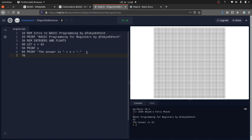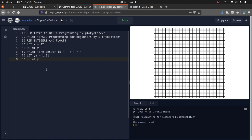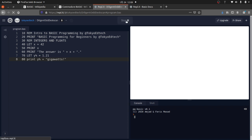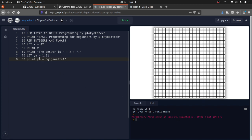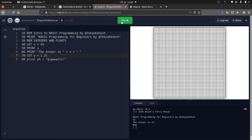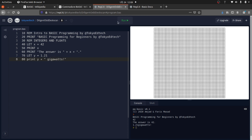For a float: '70 LET y = 1.21'. We can then print it — you can see it outputs 1.21. In Commodore BASIC you'd need to add a percent sign or dollar sign to indicate variable type, but this version is more forgiving. Different versions of BASIC named variables slightly differently, so thank you to the developers for making it easy here.